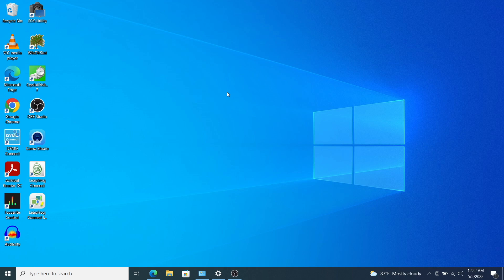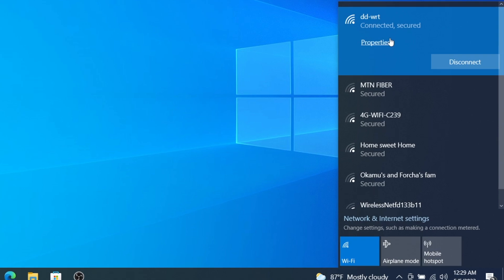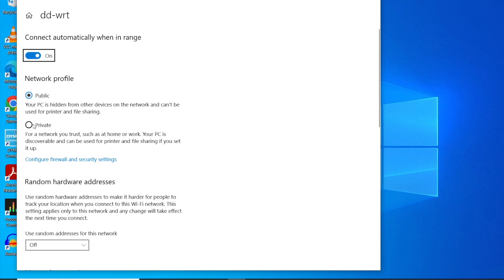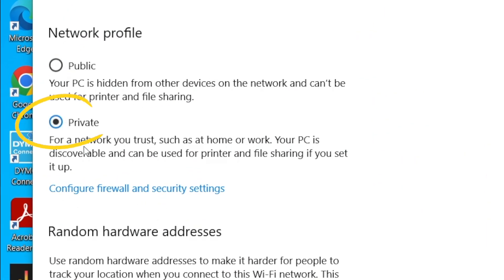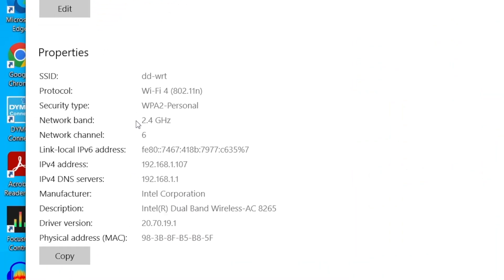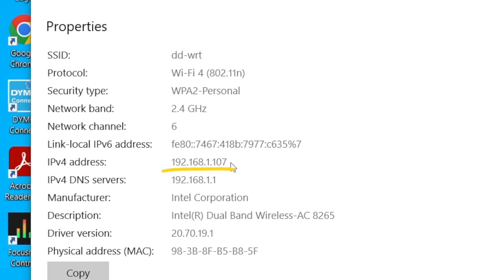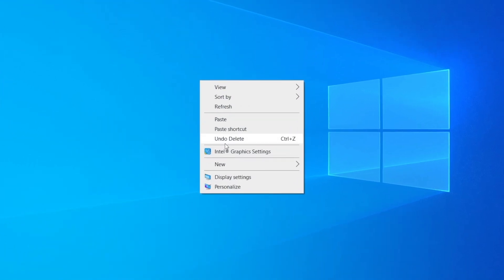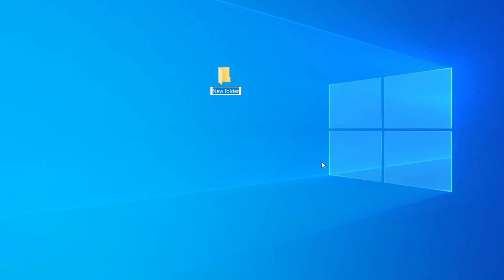Now let's start off by sharing a folder that we have created on our Windows PC to our Chromebook. On the Windows PC, come to the Wi-Fi icon, tap on Properties, and then under the network profile make sure that you check Private so that file sharing is enabled. Now scroll down to the Properties section and take note of the IP address of our Windows PC, because we're going to need it while defining the network path of our folder on our Chromebook.